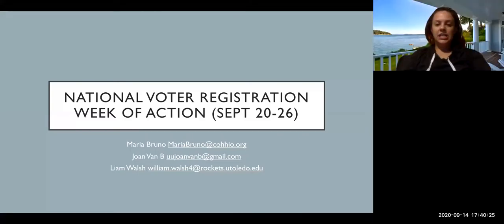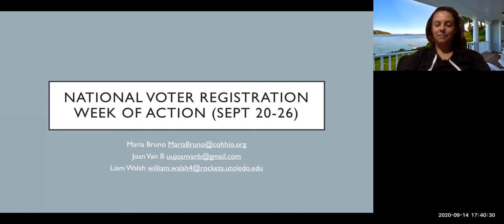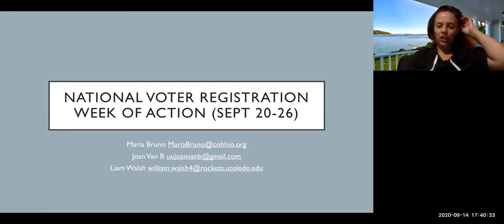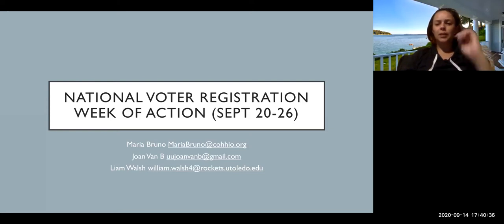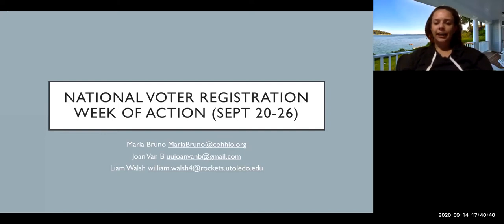Hi everyone. Thank you for watching this video and joining us for our meeting regarding National Voter Registration Week of Action. We just wanted to go over a couple things about what you can expect this week and next week and how to make sure that you're really ready and set up for success.